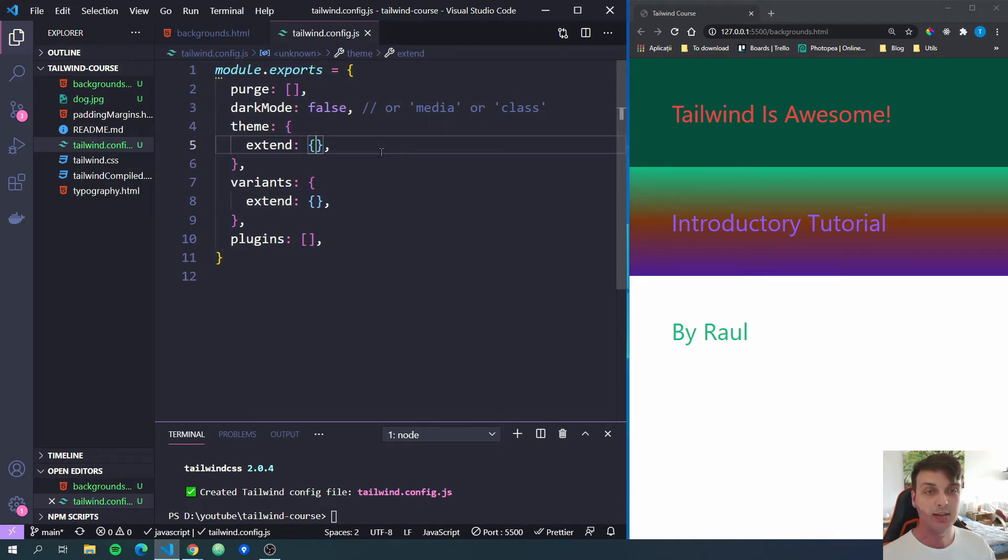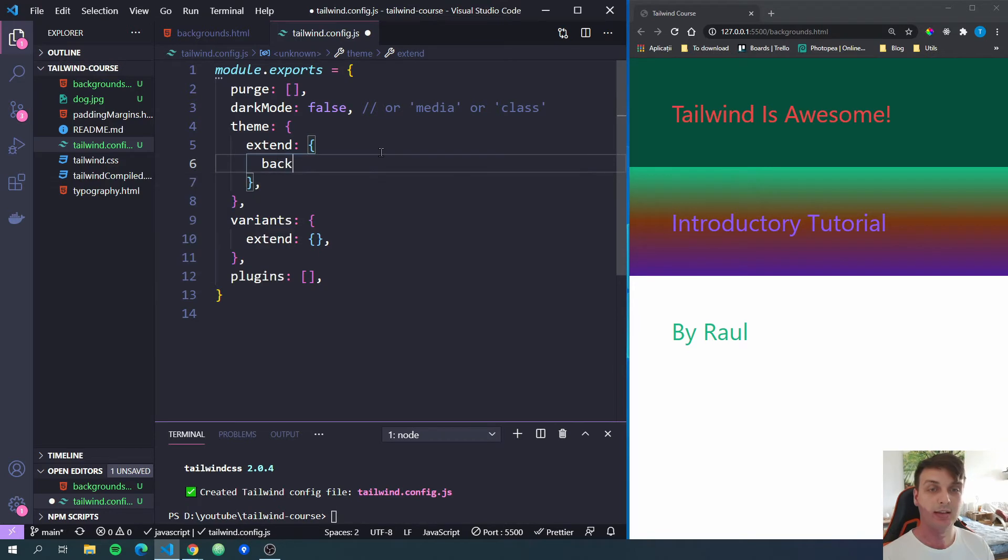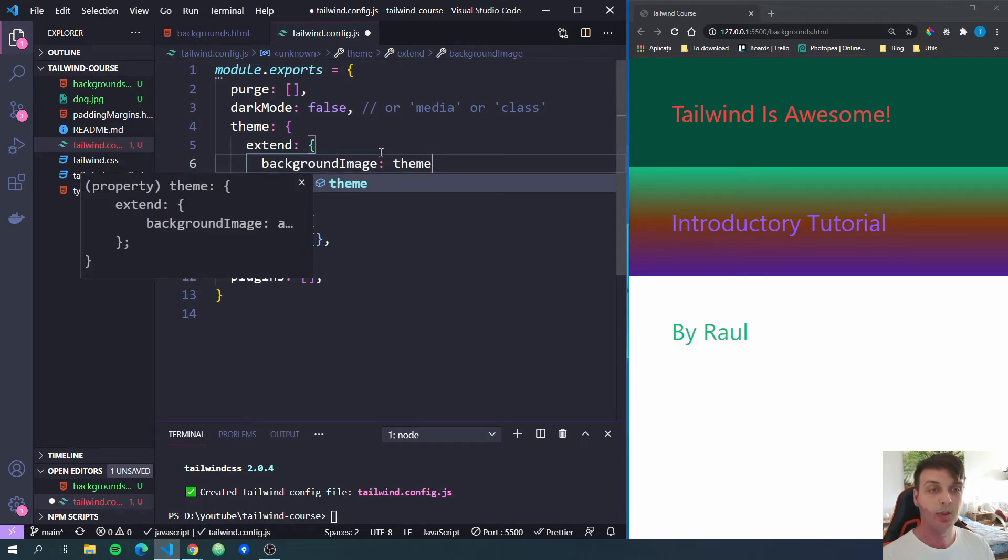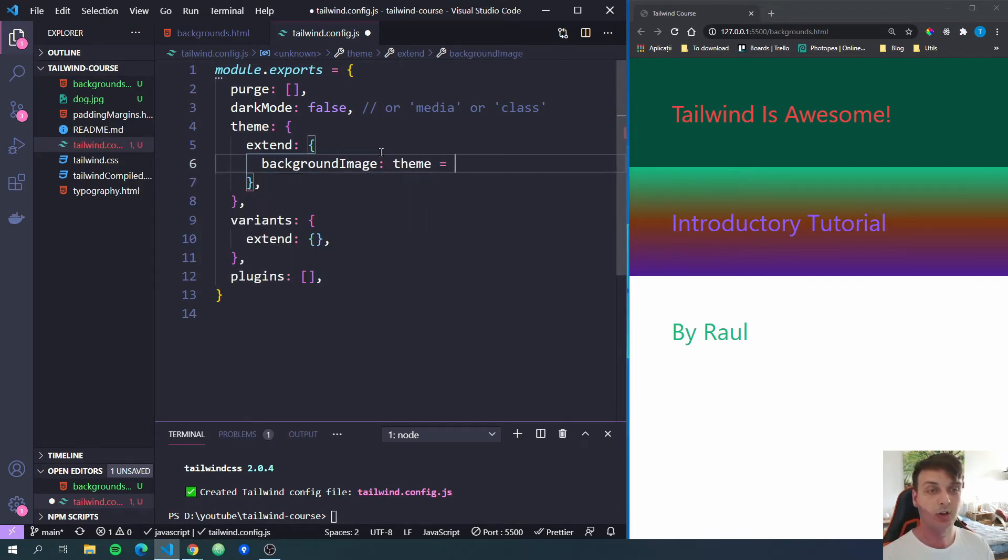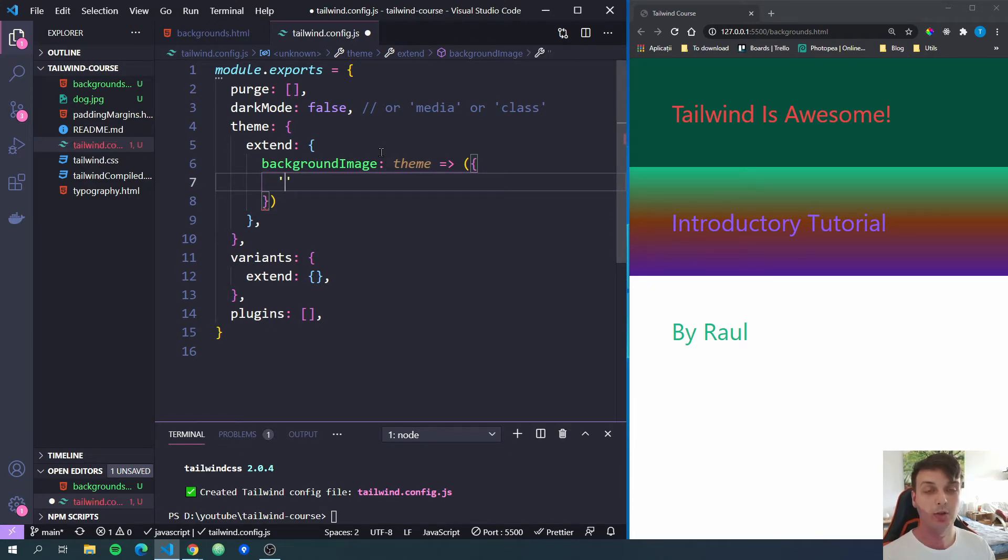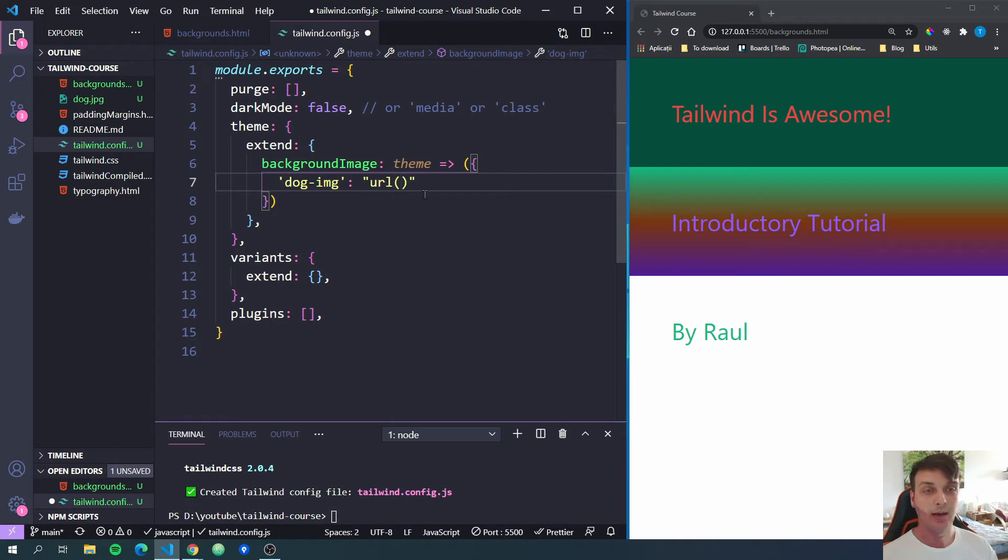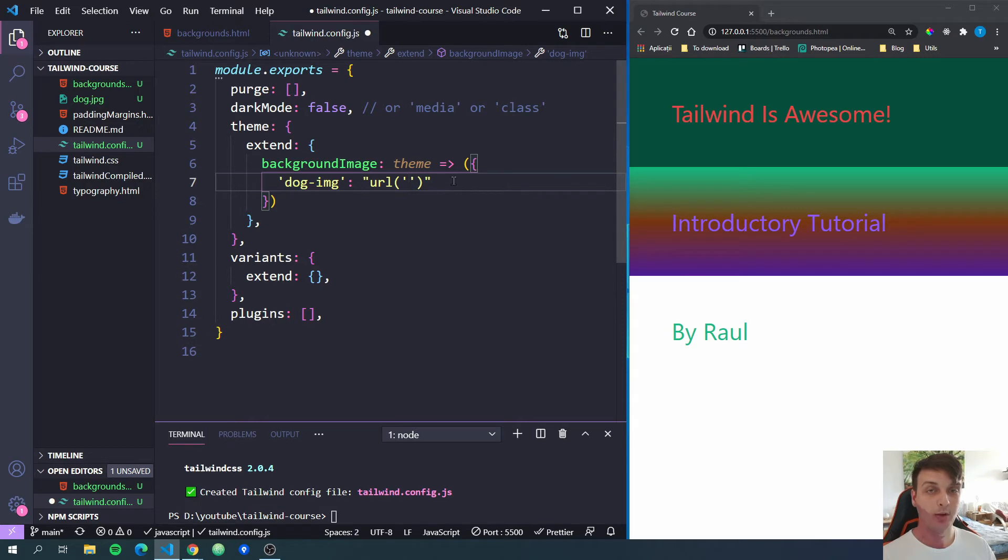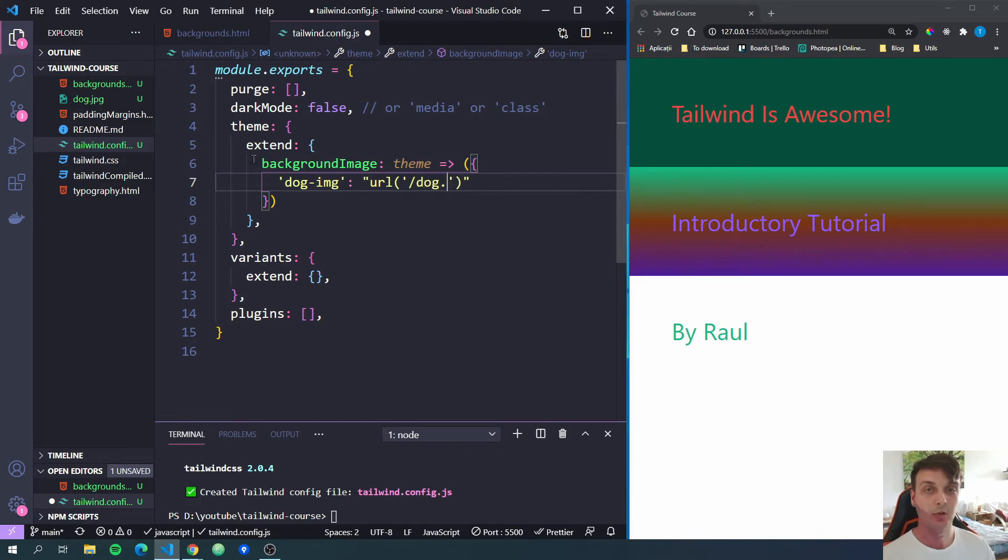And inside of this object, we're going to add the background image key. This will be a functional form. And we will get the theme and return an object. Inside of this object, we can put the path to our new image. So let's give it a key. Let's do dog-img. And to this, we're going to add as a string, URL. And between parentheses, we're going to add with single quotes, the path to our image. Now, for me, it is just the same folder that I am in, dog.jpg. And now we save.